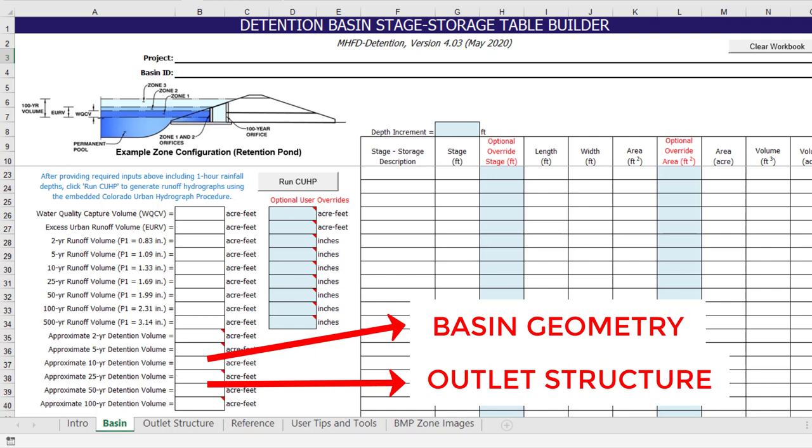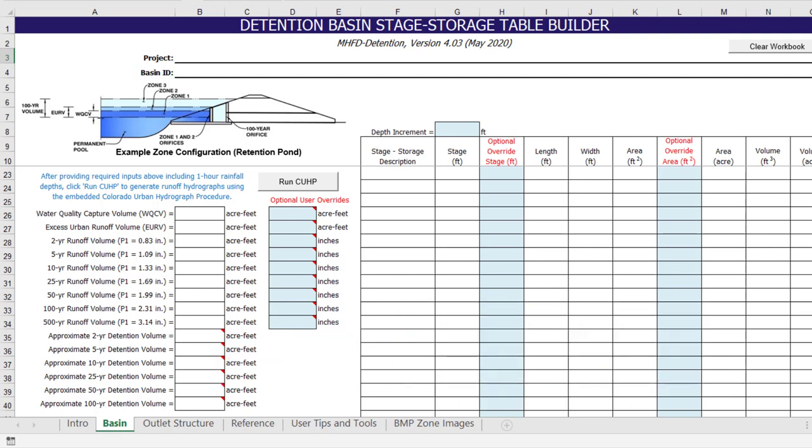Therefore, the user must always provide approximate tributary watershed input parameters, even if they are an oversimplification of the actual watershed.